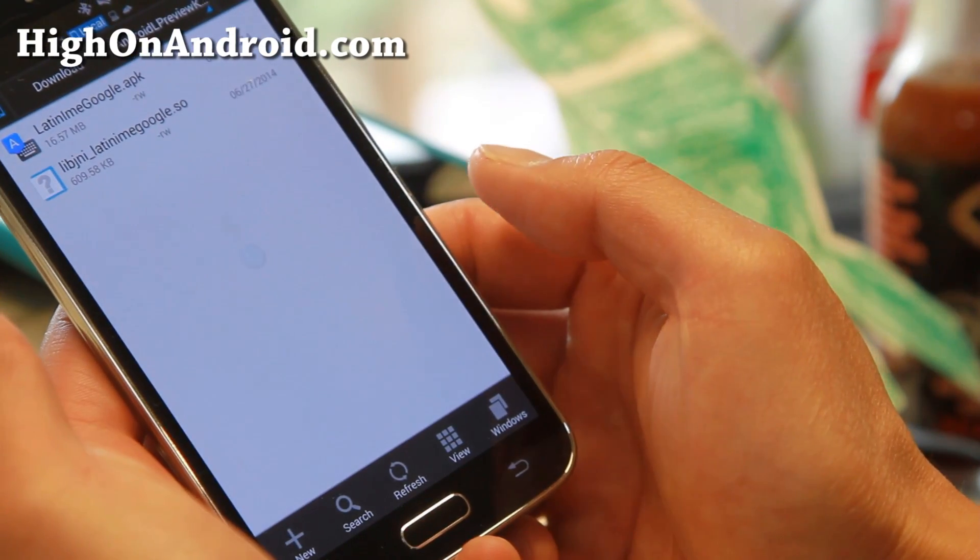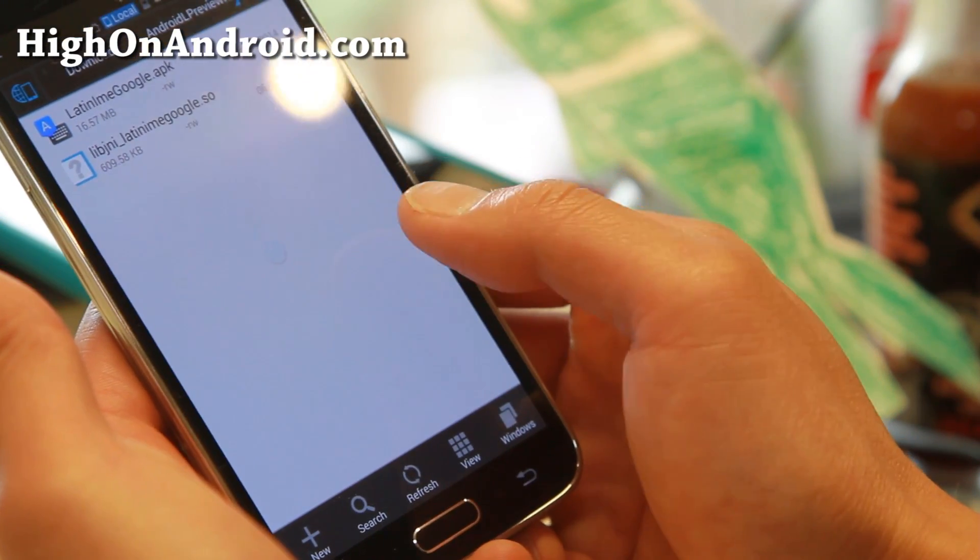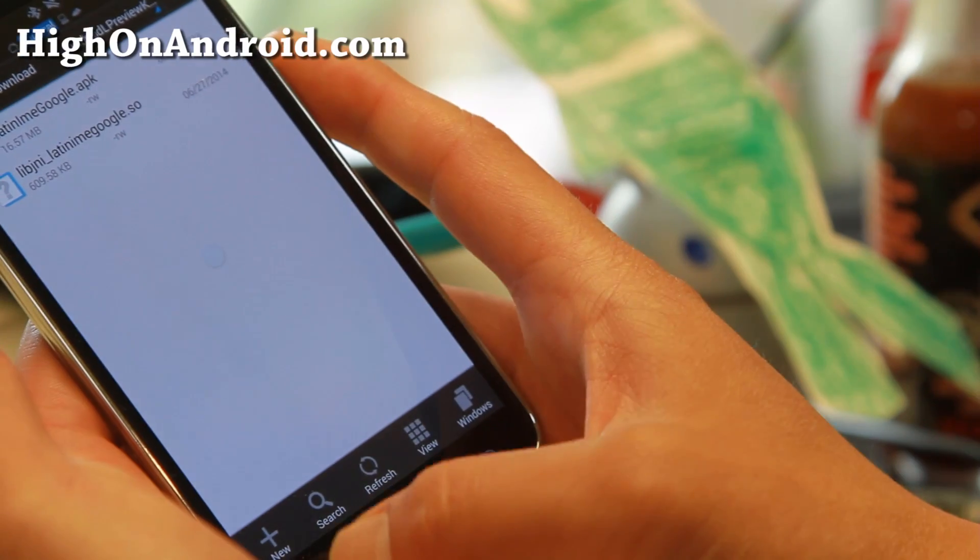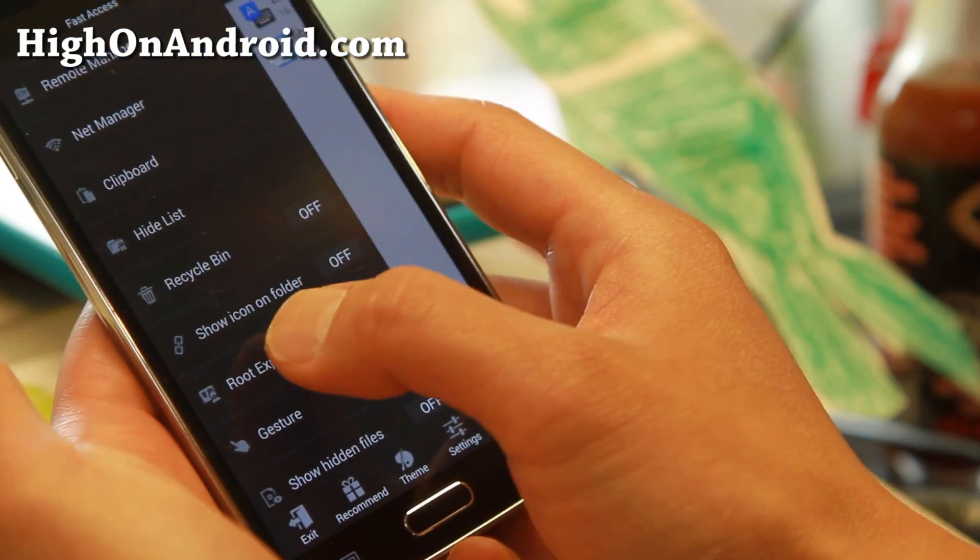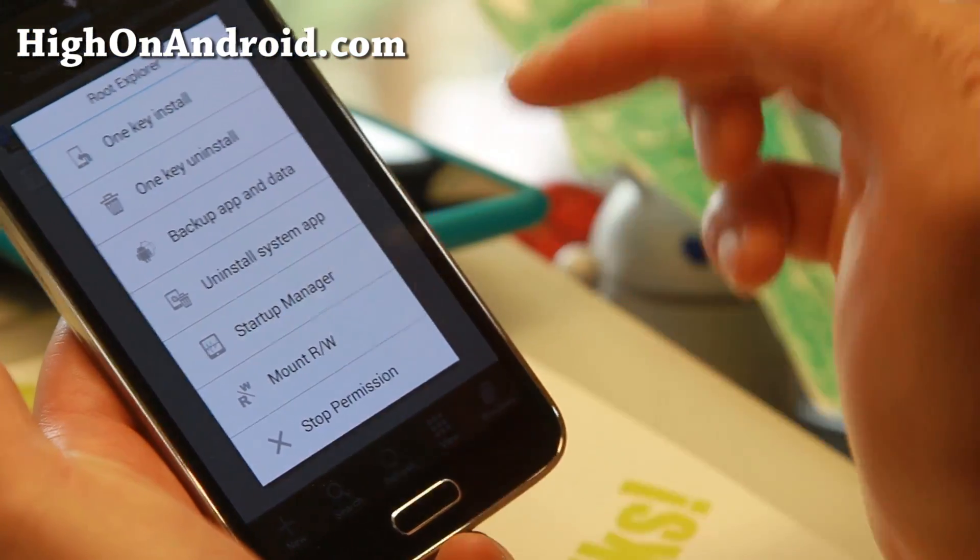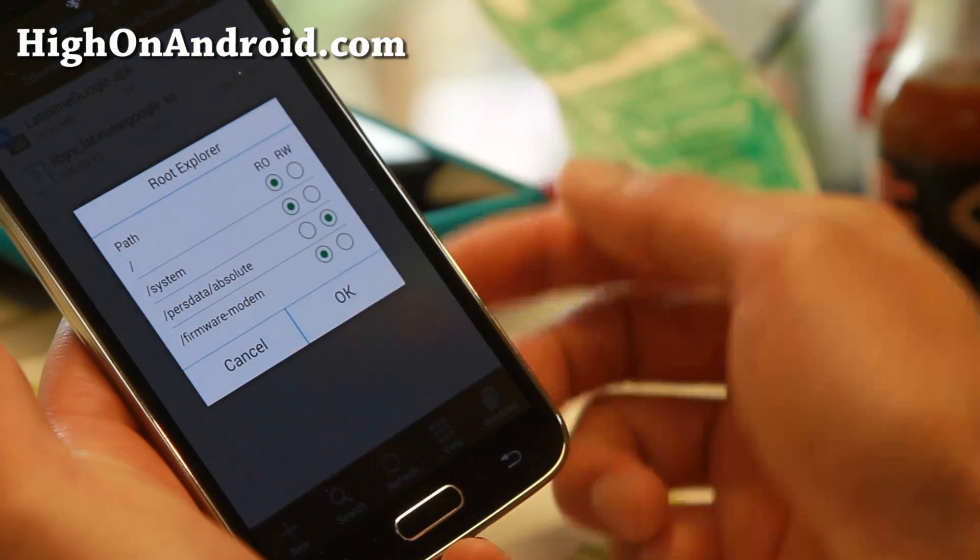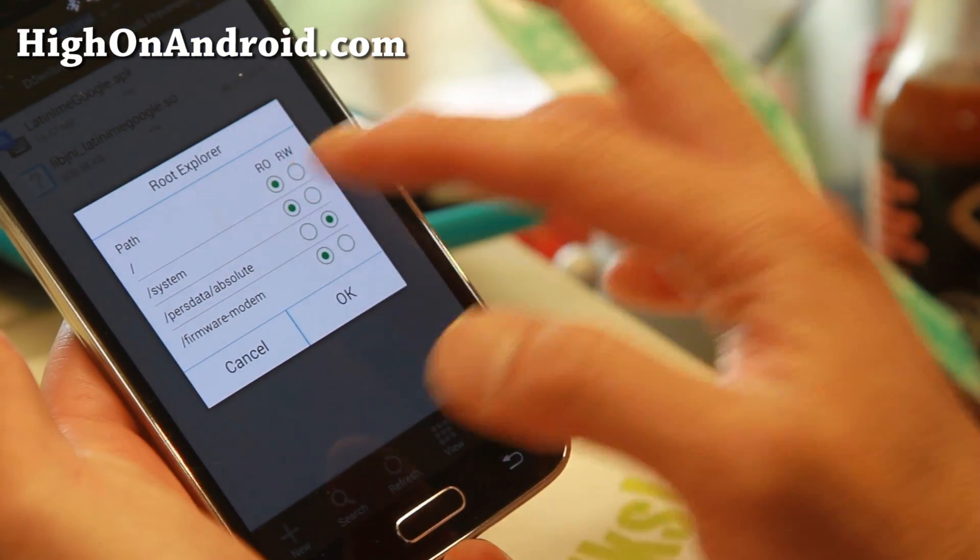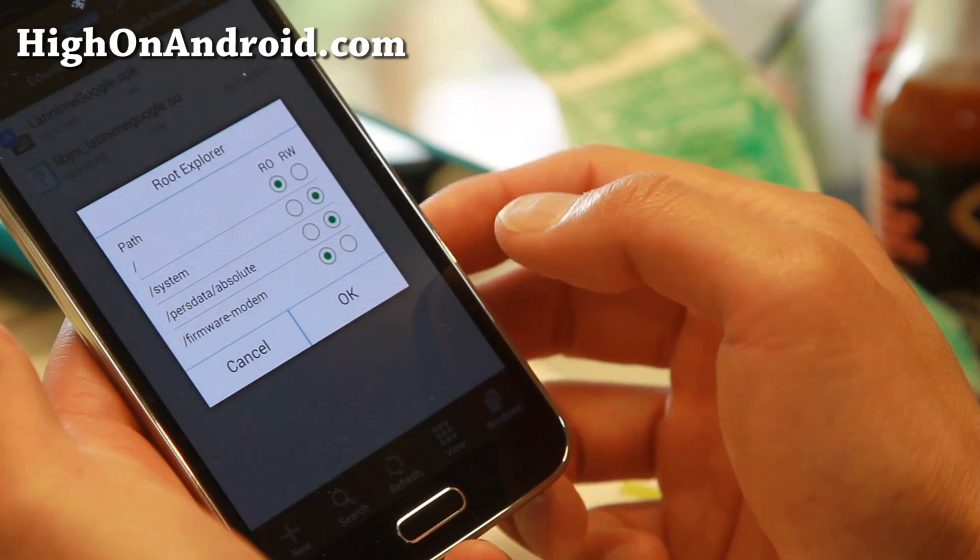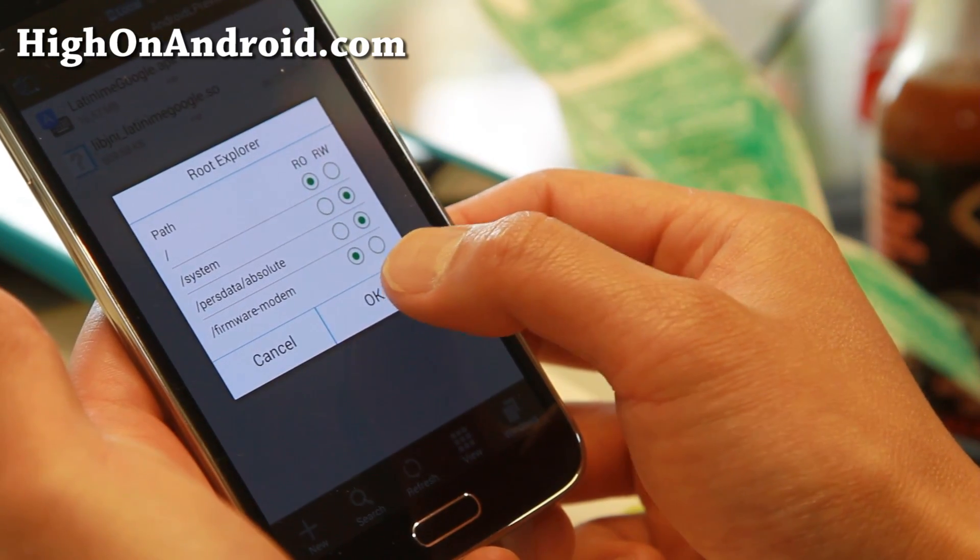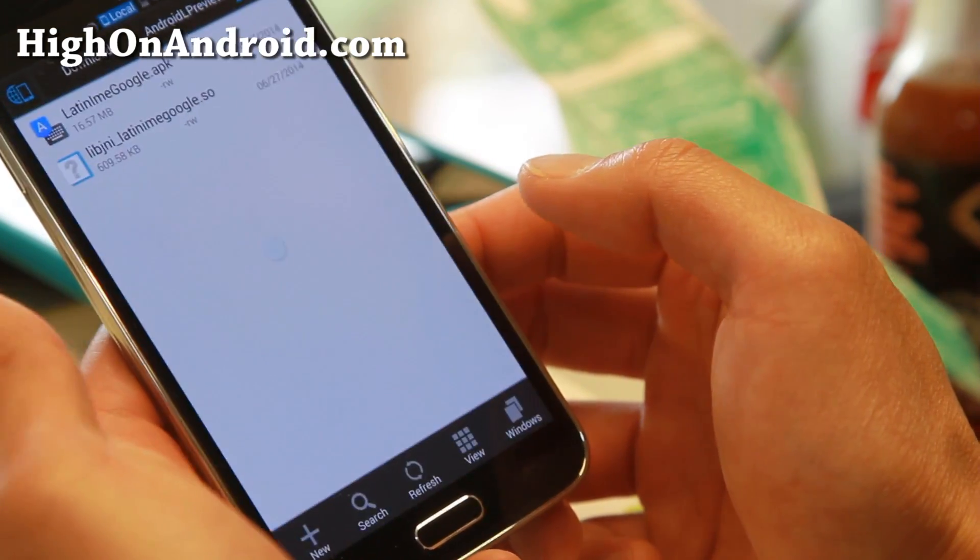Swipe back to the right and it should ask you to mount the system. If it doesn't, go ahead and click on Root Explorer, hit Mount Read Write, and hit RW on the slash system. This will allow us to write to the system partition.